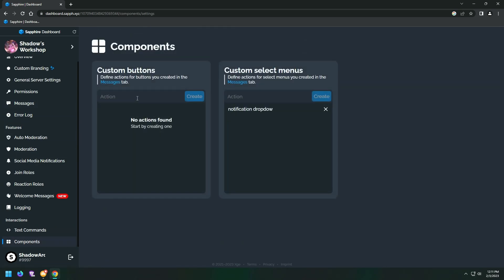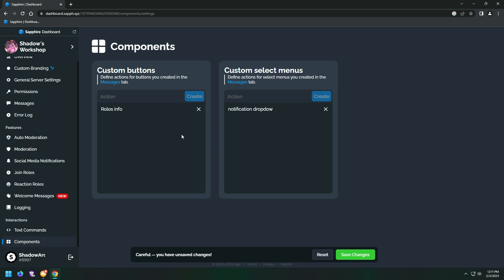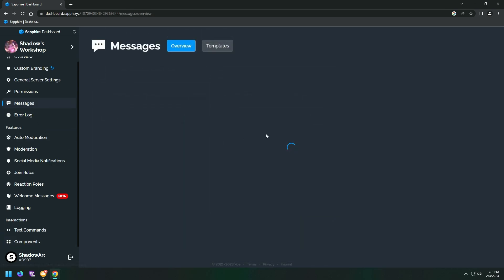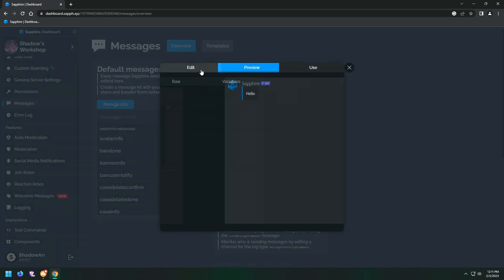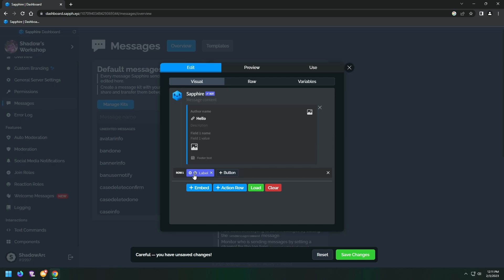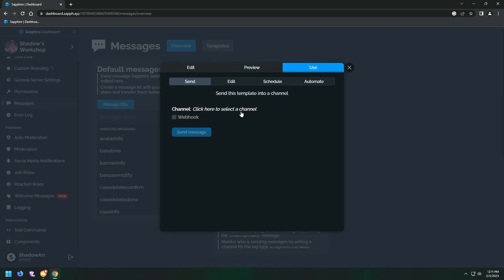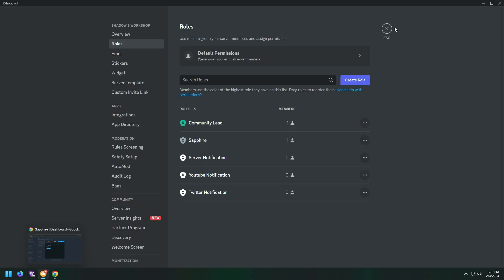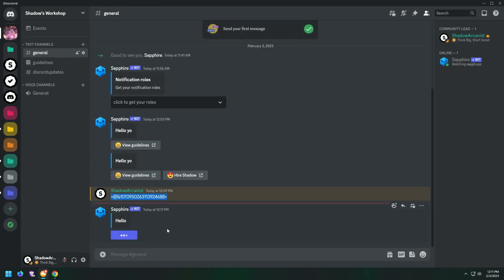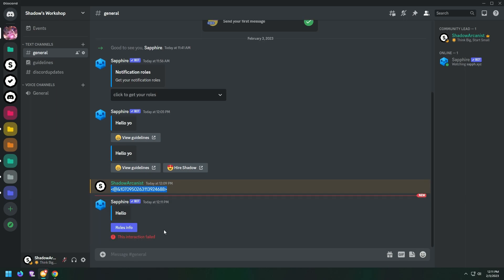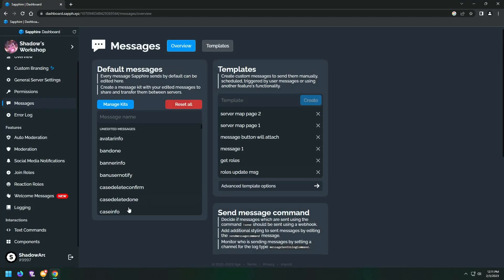Create our button component and add it to our main message. Here the button doesn't work because I forgot to configure the button to send the message.